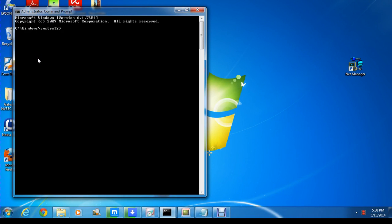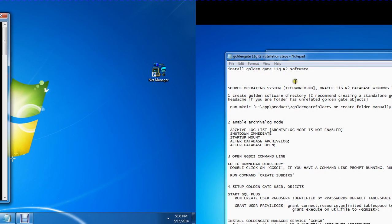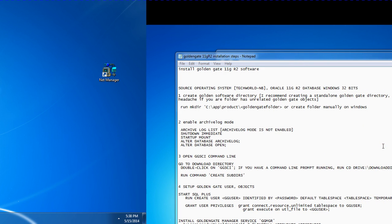Hi guys, welcome to another installment of Oracle DBA Tutor. Today I'm going to take you through setting up GoldenGate 11G Release 2. I'm going to install it on one of the databases on my system. The Oracle GoldenGate 11G installation is very different from the 12C one, so I'm going to take you through the 11G one step by step.